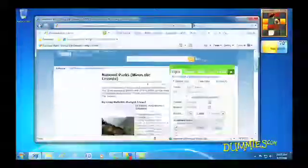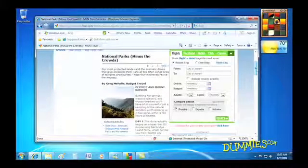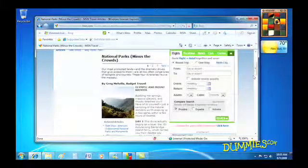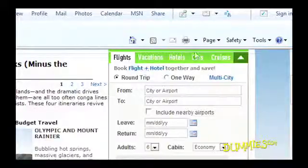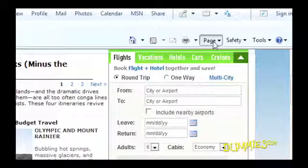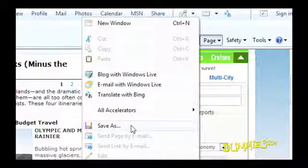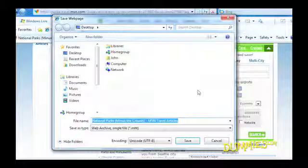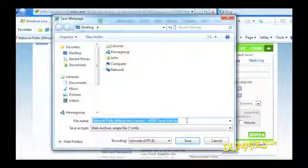When you find a web page with helpful information, sometimes you can't resist saving a copy to your own computer. To do this, simply click Internet Explorer's Page button and choose Save As from the drop-down menu. A Save Web Page box appears with the page's name in the File Name text box.